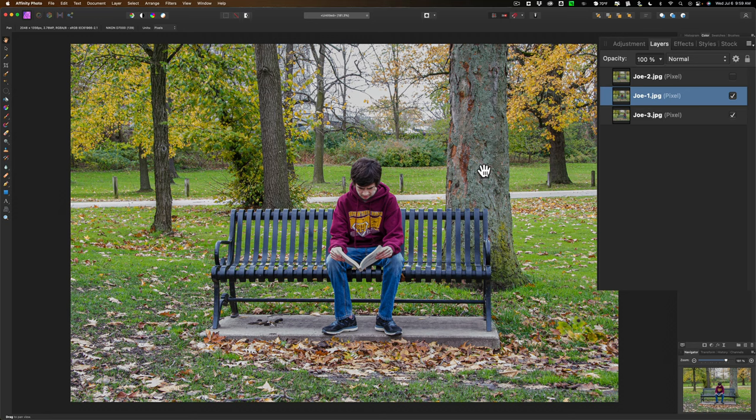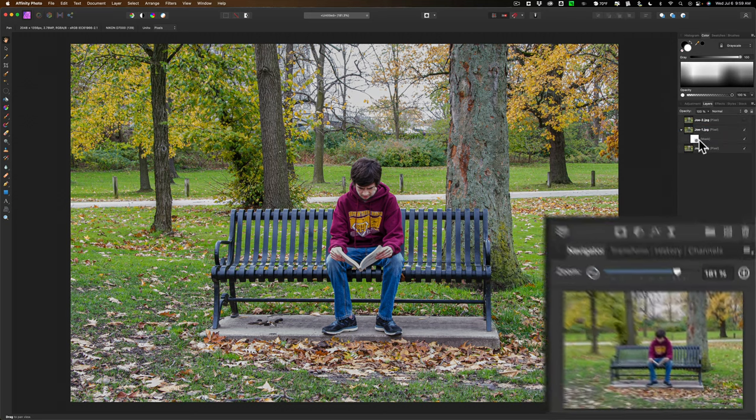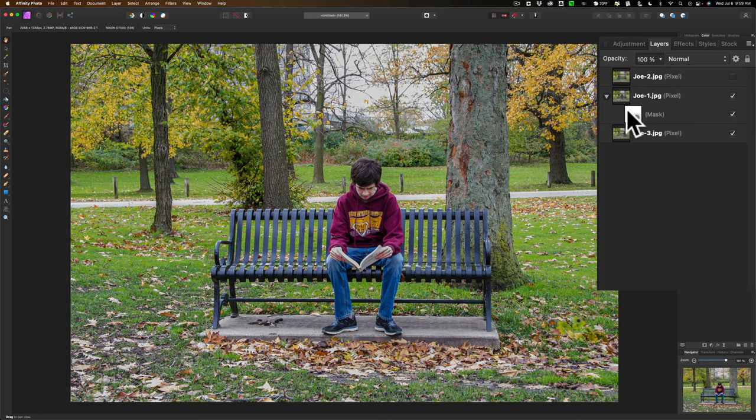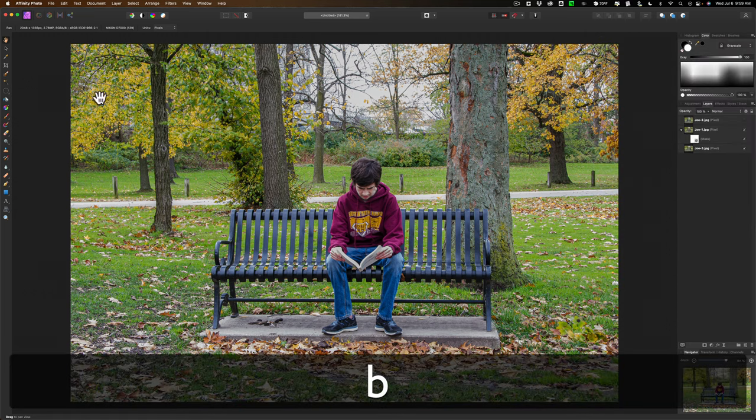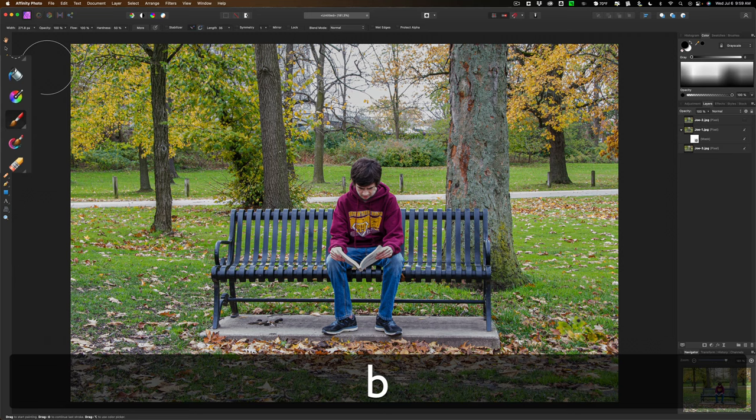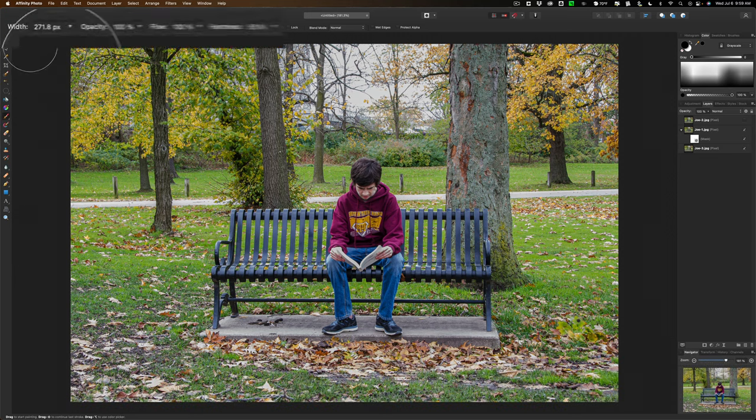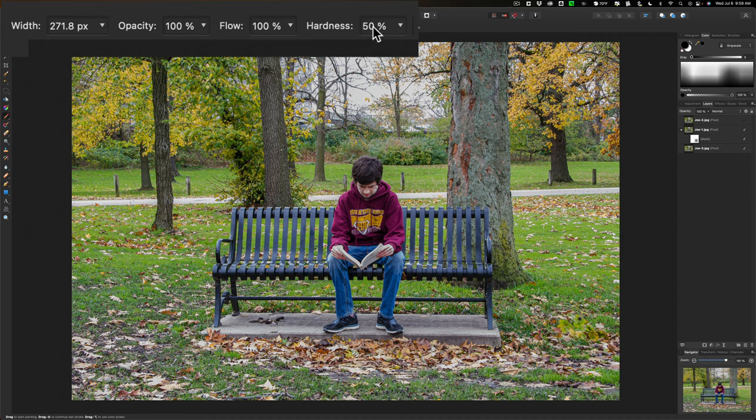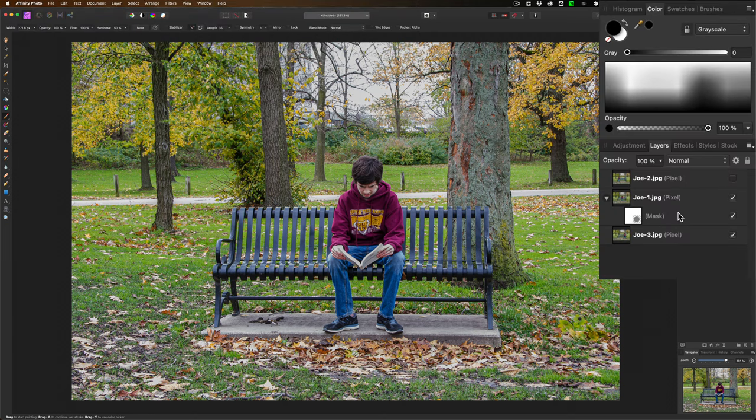To do that, we're going to get a mask. Make sure you're clicked on that middle image and apply a mask to it. Now when you apply a mask to it, it's going to be a white mask. And a white mask won't do anything. You need to paint in black on that mask. So you want to get a brush. You can tap the B key on your keyboard, and you should get a brush. And the brush settings, opacity 100%, flow 100%, hardness somewhere around 50% is good. Then make sure that you're painting in black. So go to the Color Swatch tab.